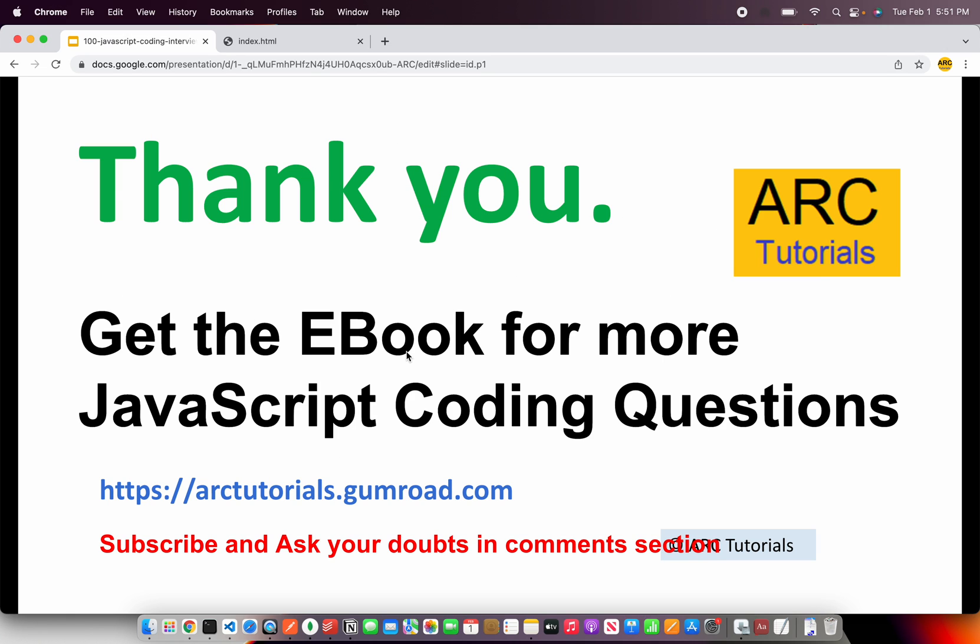Alright, so this and much much more complex questions, tricky questions, everything is covered in the e-book that I have launched. Make sure you check it out. I will cover all the questions here for you so that you have a reference. You can check out the e-book at arctutorials.gumroad.com. Thank you so much for joining, see you in the next episode.